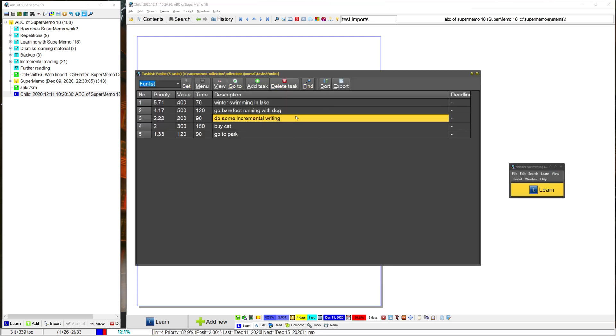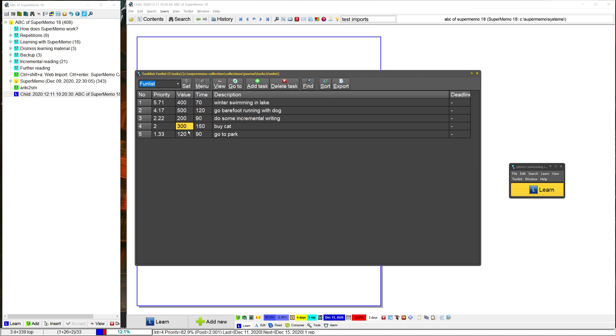So this is a task list of fun things that I want to do. And unlike normal task lists, SuperMemo task lists aren't sorted by the value of a task. They're sorted by the value divided by the time. So in this case, you can see that this one is the highest value. But because it takes longer, it only gets a 4.17, so it's lower than the winter swimming in lake.